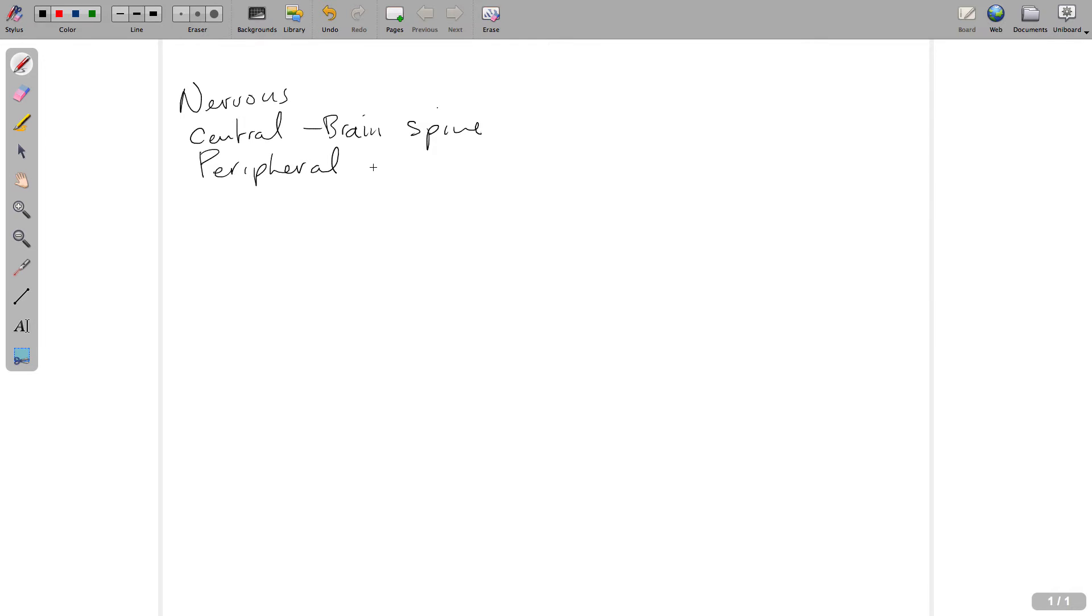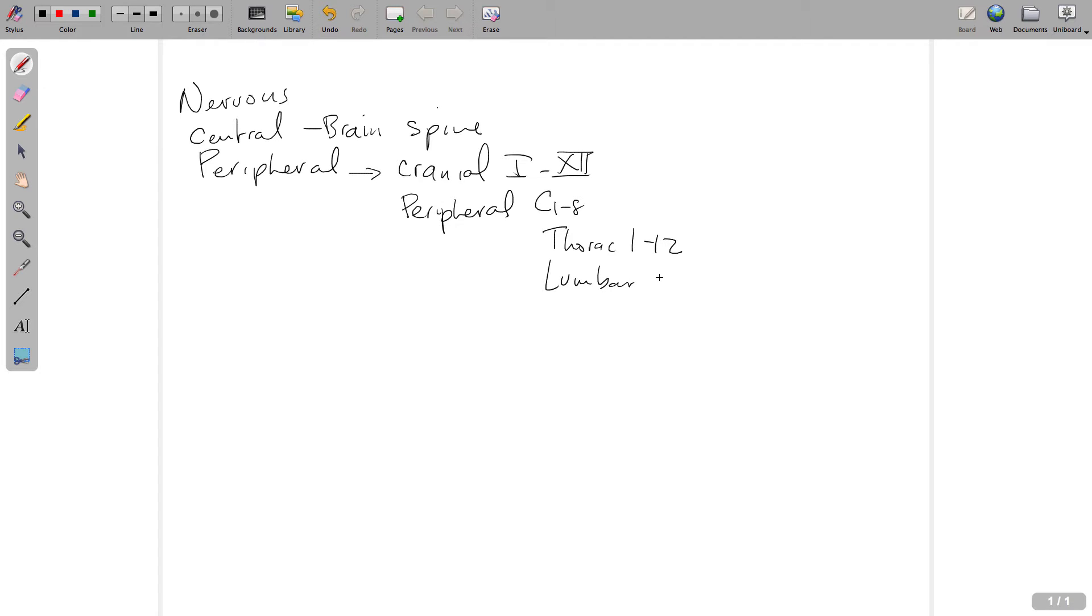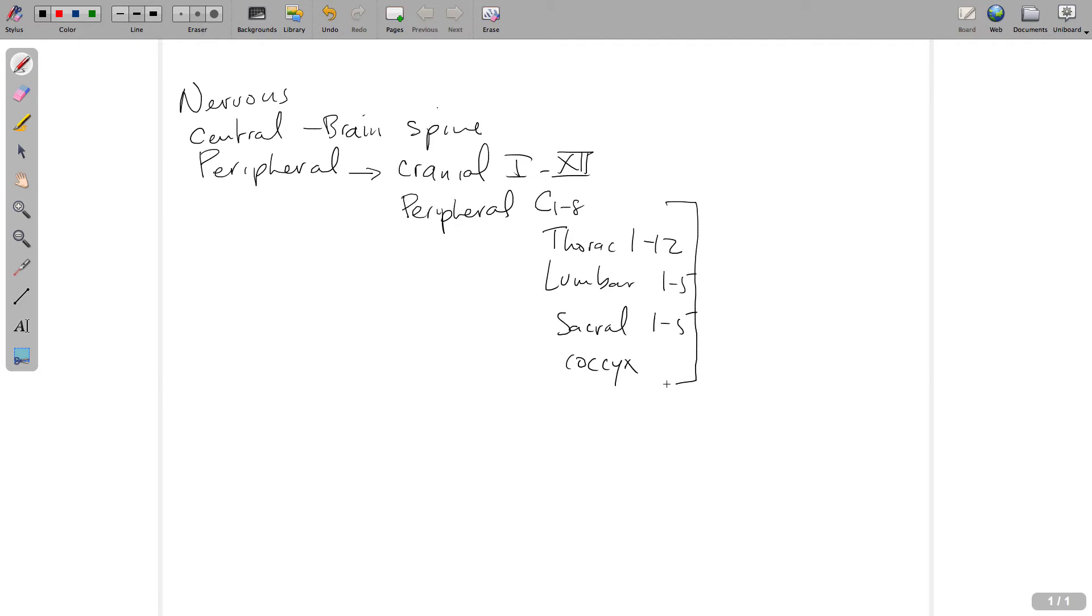Everything else can be broken down into a couple things. First, we have the cranial nerves, and we have 12 of those. Then we have all the peripheral nerves of the peripheral nervous system located in the cervical system, the thoracic system 1 through 12, the lumbar 1 through 5, sacral 1 through 5, and the coccyx. These are the peripheral nerves of the peripheral division of the nervous system, and the brain and spinal cord make up the central components.